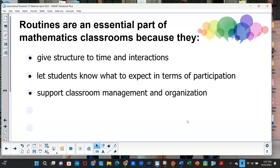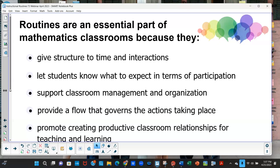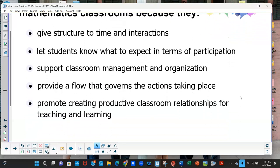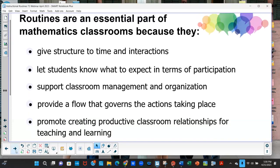Instructional routines give structure to time and interactions and provide a predictable format for students so they know what to expect, which lowers everybody's anxiety. It lets students know what to expect in terms of participation — quiet think time, small group, or whole group — and how long it will last. That predictability is especially good for students with disabilities. It supports classroom management, provides flow that governs actions, and promotes productive classroom relationships for teaching and learning.